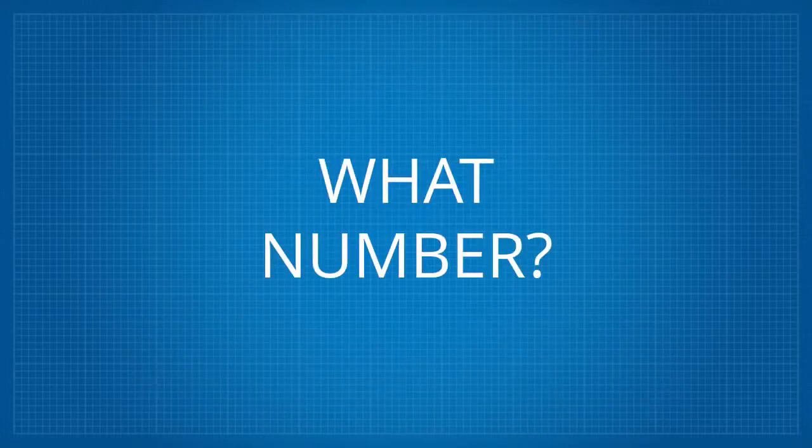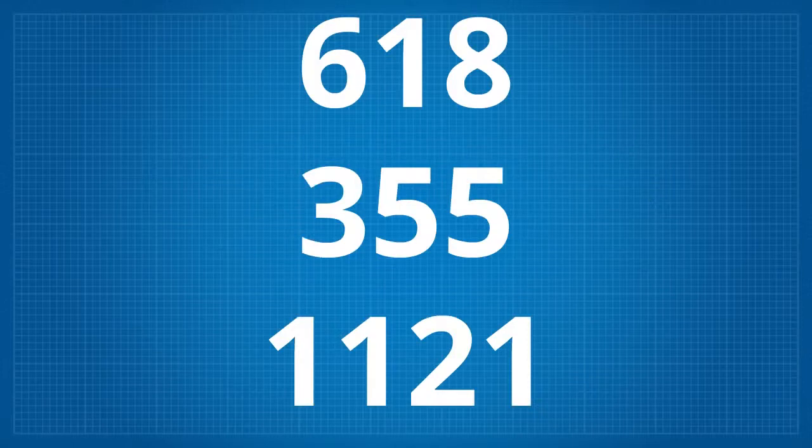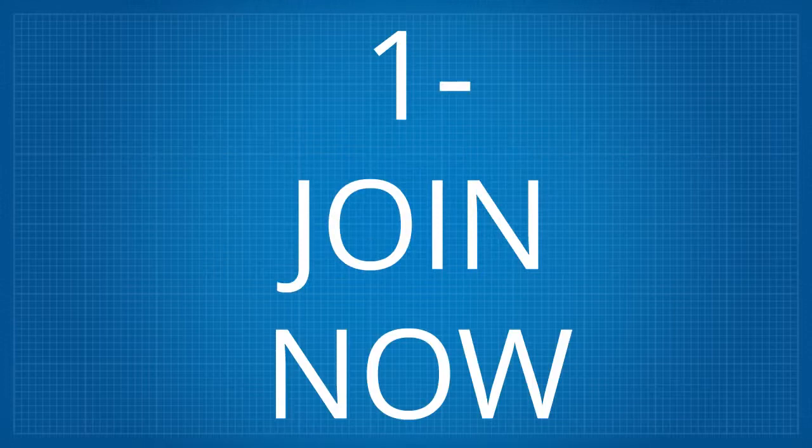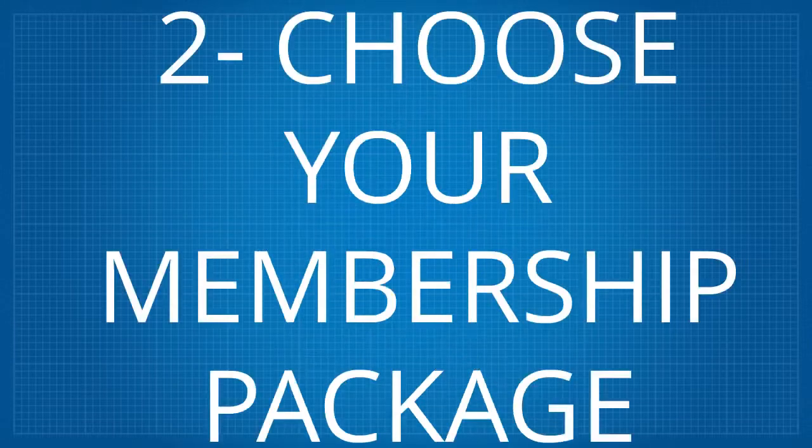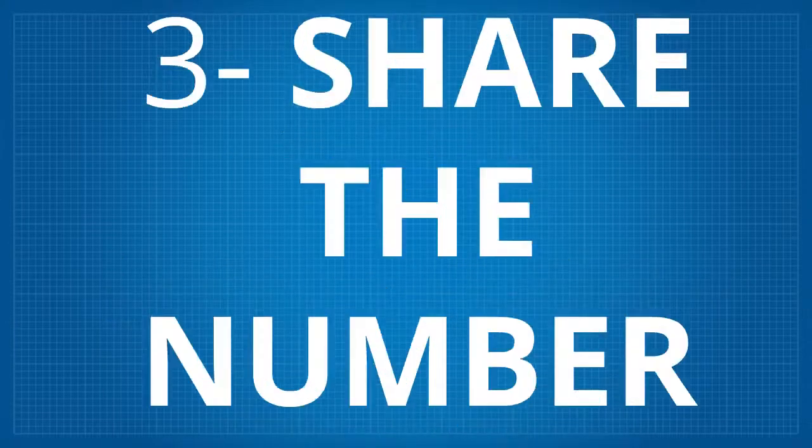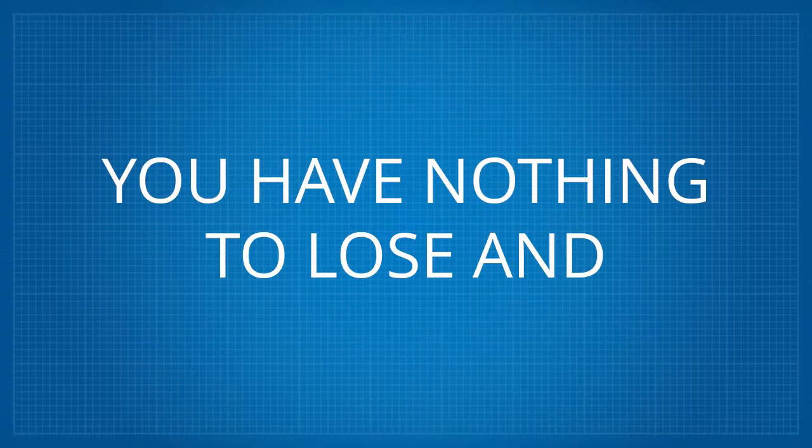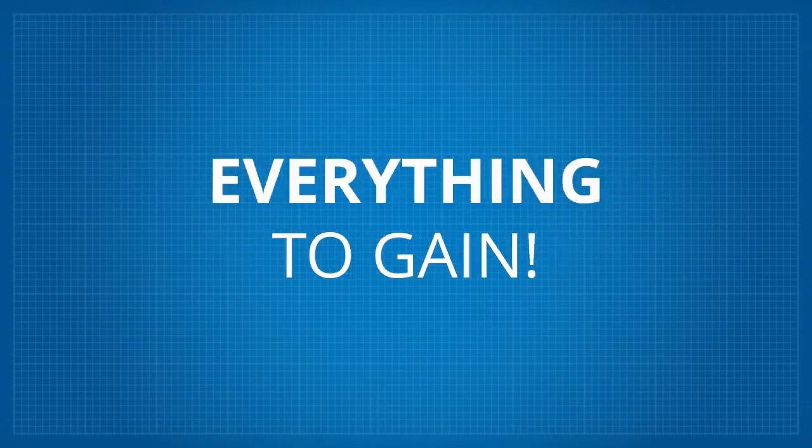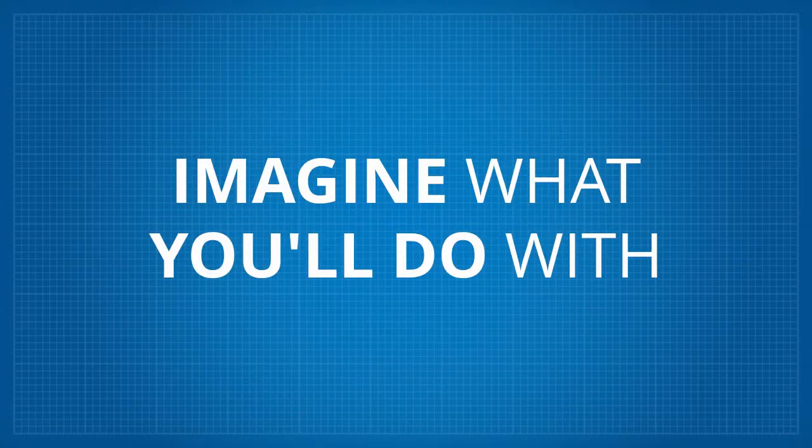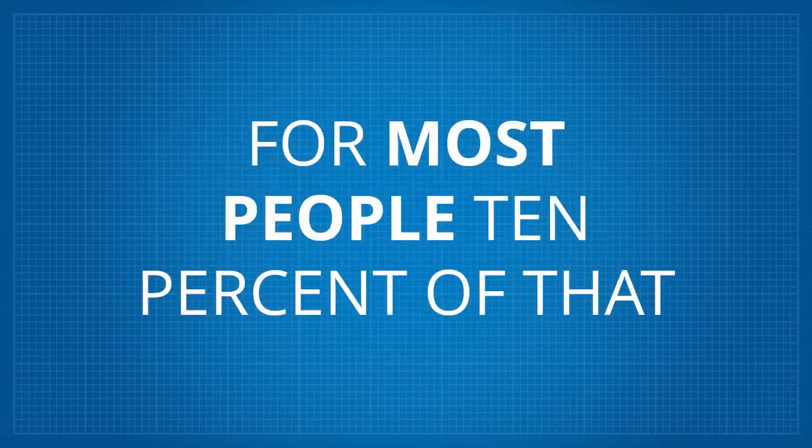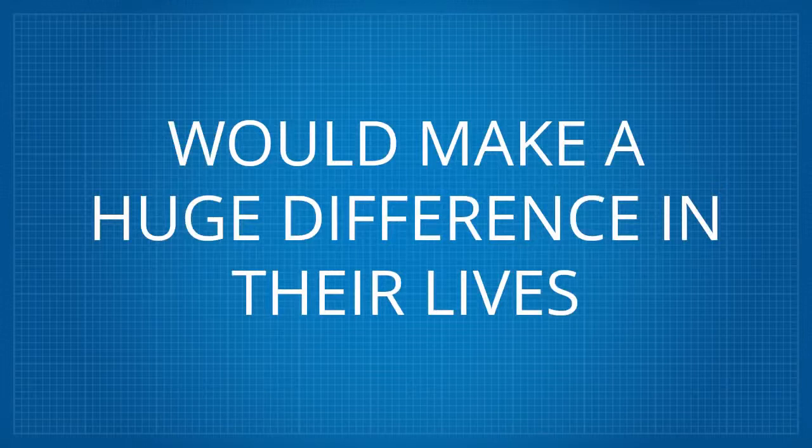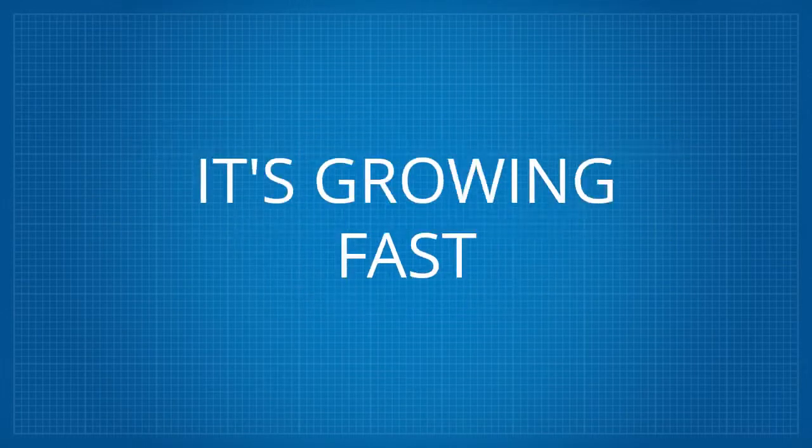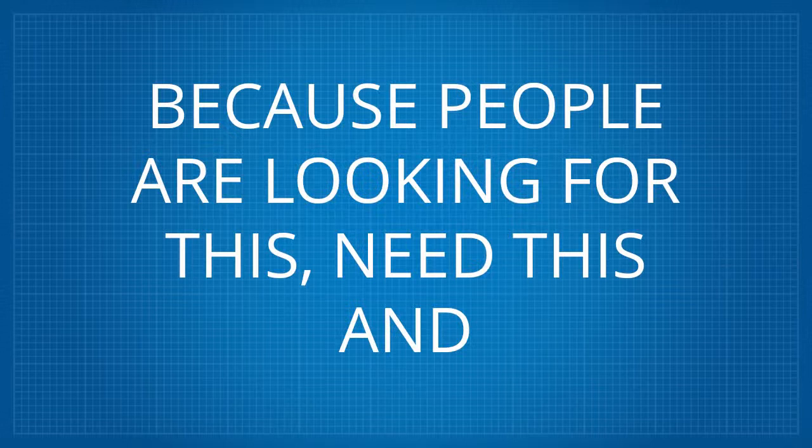What number? Say it with me. 618-355-1121. It's a stupid, simple system. One, join now. Two, choose your membership package. Three, share the number. Get started now. You have nothing to lose and everything to gain. Up to $3,000 a pop. Imagine what you'll do with that much more money. For most people, 10% of that would make a huge difference in their lives. Get started and tell other people it's growing fast because people are looking for this, need this, and want to buy this now.